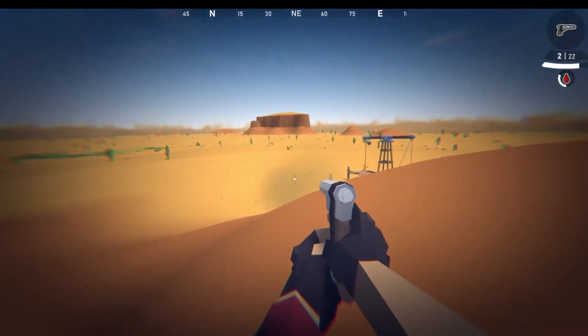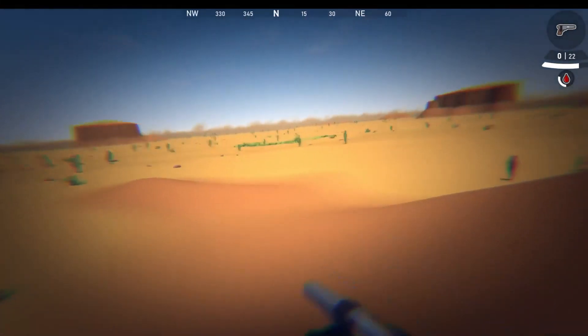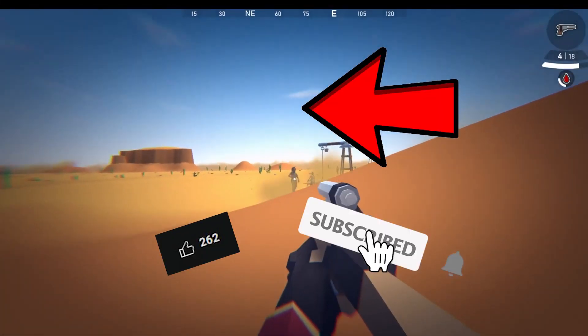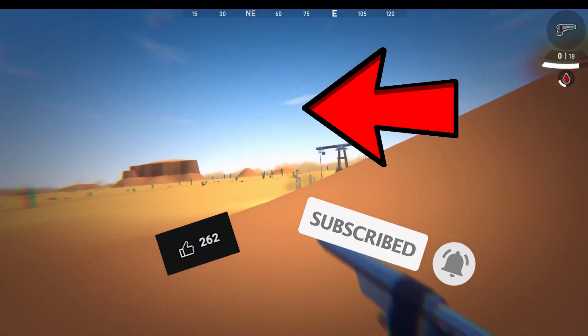If you want to know how I created the active ragdolls and the injury system, check out this video here. Hit this button, this button, and this button, and I'll see you in the next one. Bye.